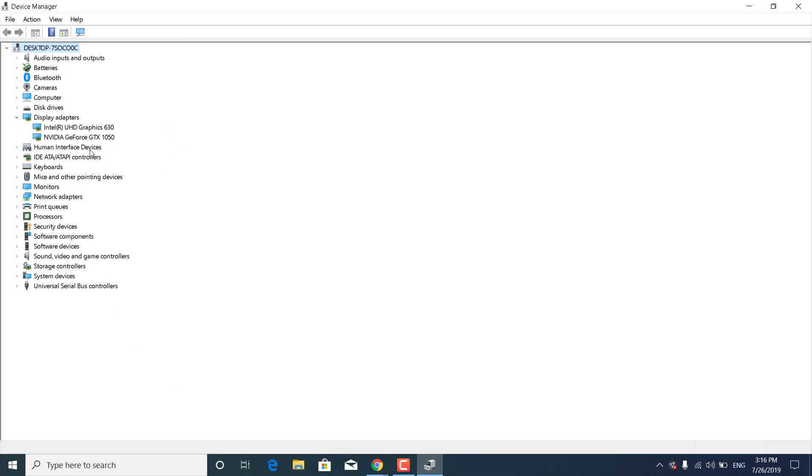If you have a laptop, you will have two graphics cards: an integrated one like Intel Graphics 630, and the Nvidia or AMD one that's used by games.